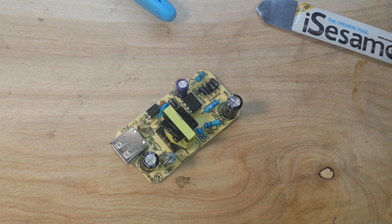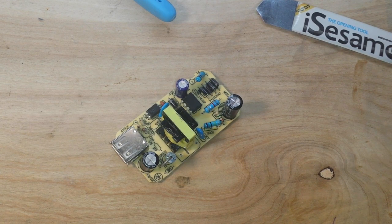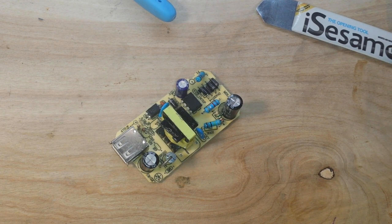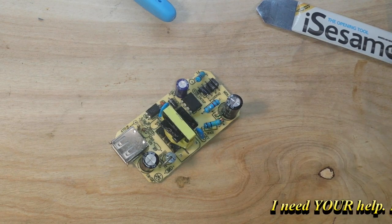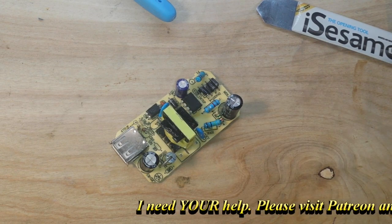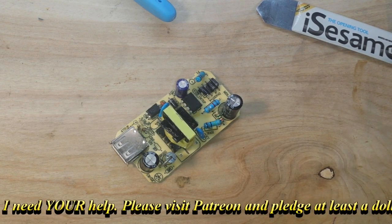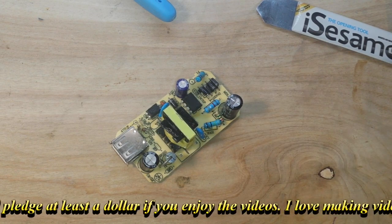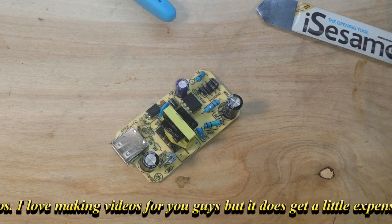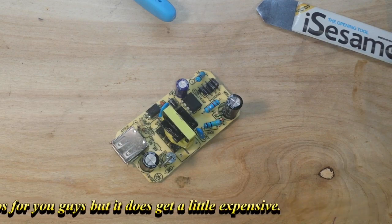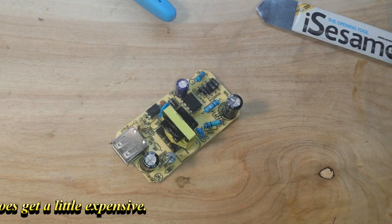I hope you guys enjoyed this. If you did, give me a thumbs up. Feel free to comment, share, don't forget to subscribe. Big thanks to all my patrons. That's it. I'm out. Peace.